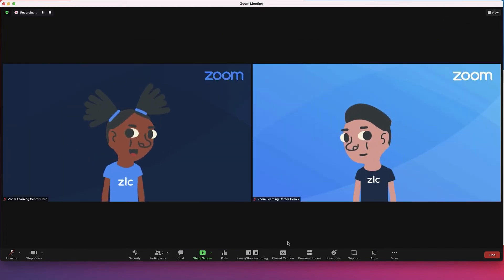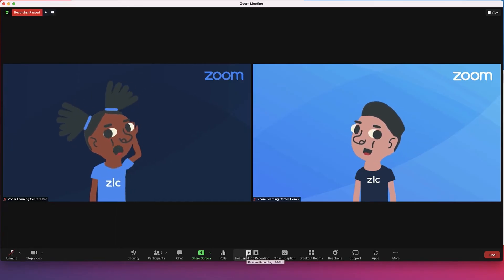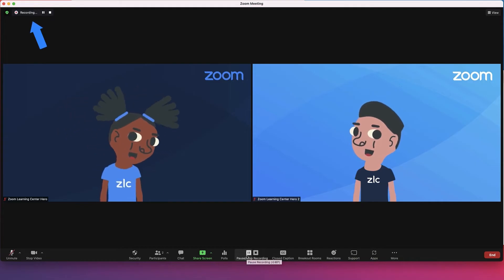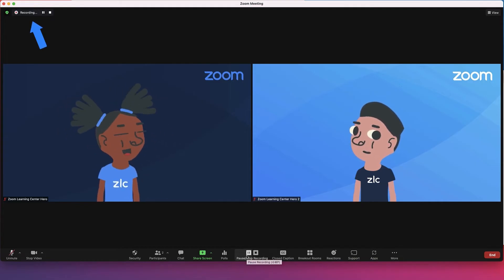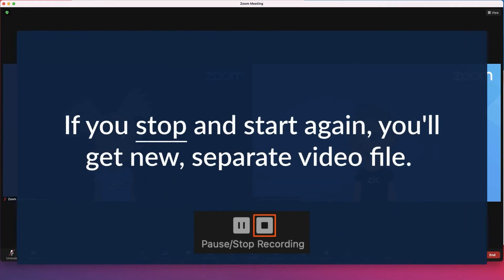Pause or stop the recording at any time in the main toolbar where you started the recording. The indicator in the top left corner changes with the recording status. If you pause and start again, the recording will stay within one single video file. If you stop and start again, a new video file will be created for the next recording segment.